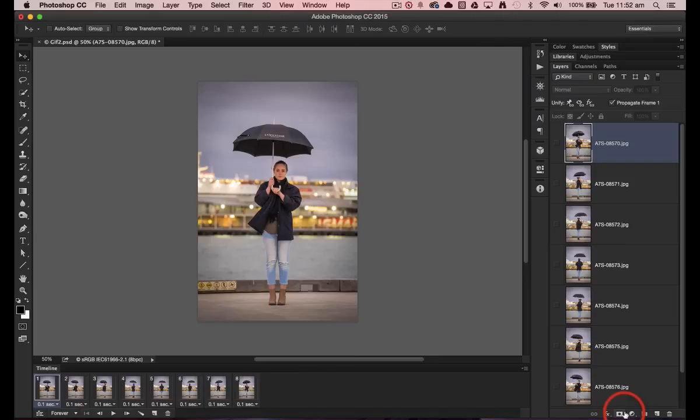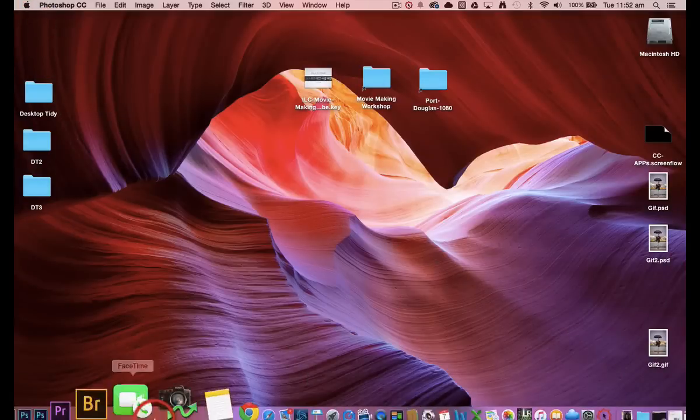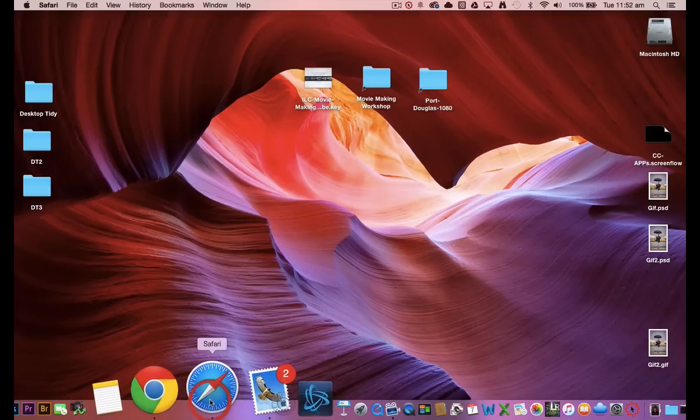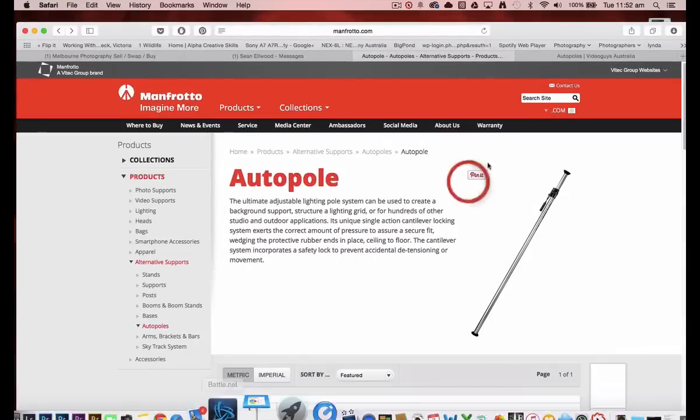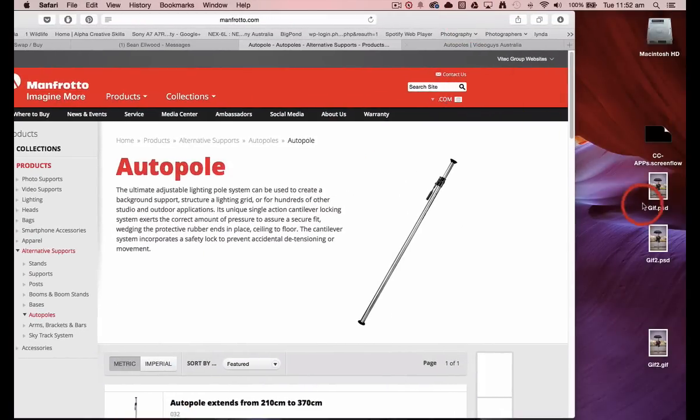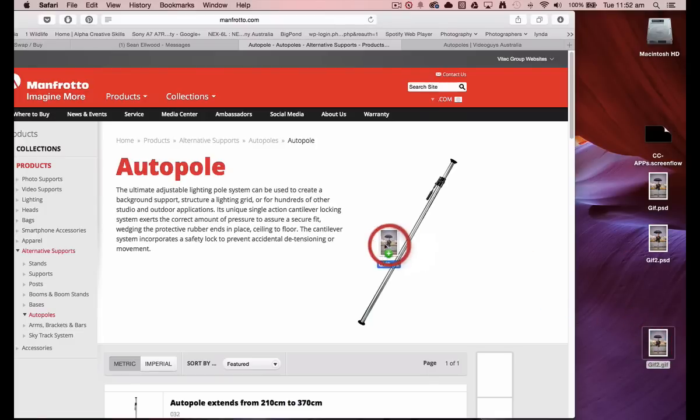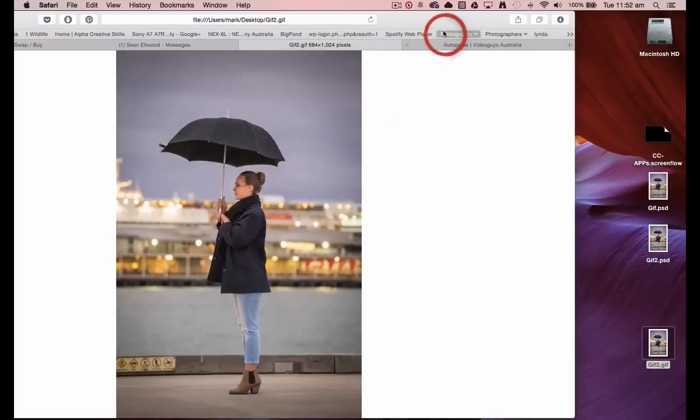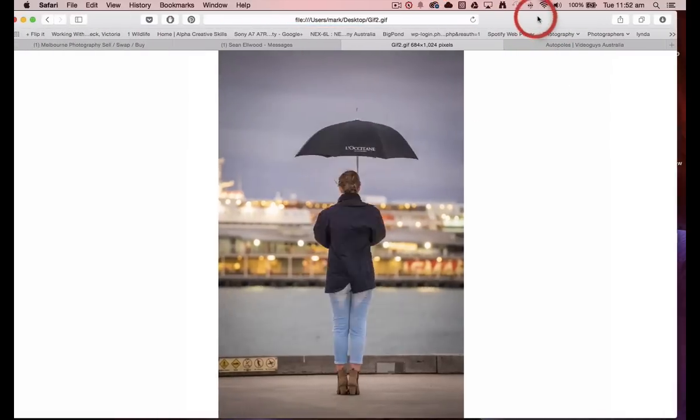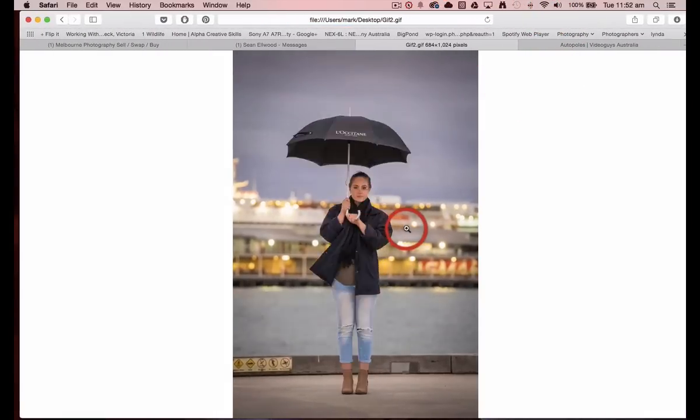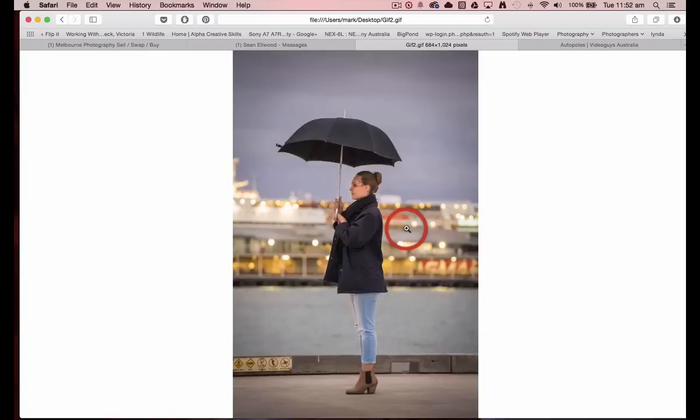Now I can, let's just collapse this Photoshop panel here. Let's come to a web browser such as Safari here. And now we can just drag our animated GIF into our web browser, and you can see that it plays very well.